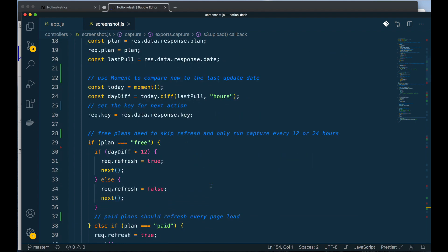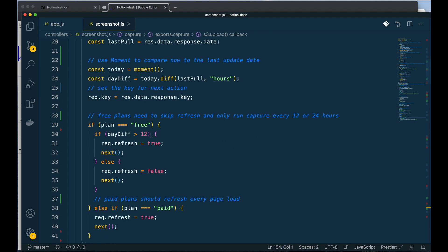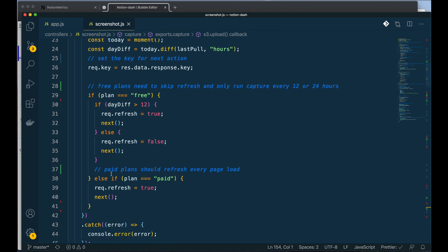Now basically I'm going to say, okay, with free plans I need to skip refresh and only run the capture every 12 or 24 hours. So I'm saying, okay, if the day diff is greater than 12, then run refresh. If not, do not. And if it's a paid plan, every page load should launch, so set that equal to true.